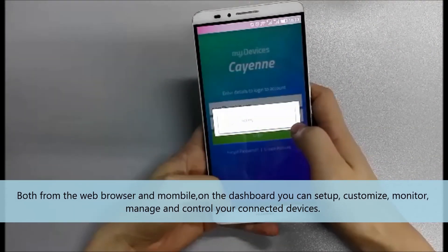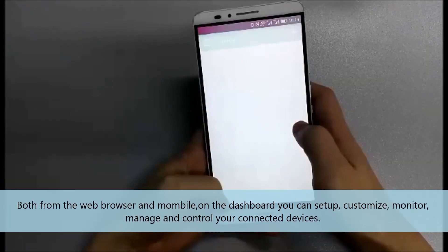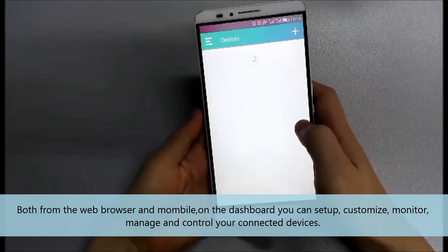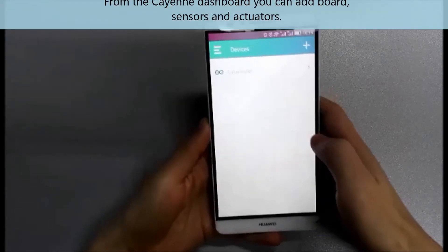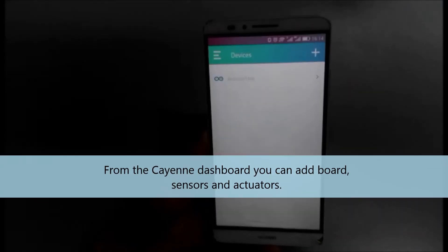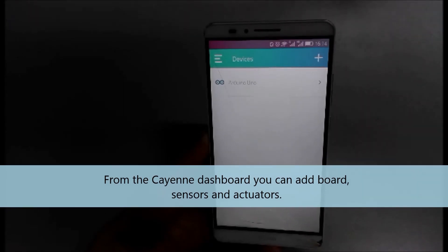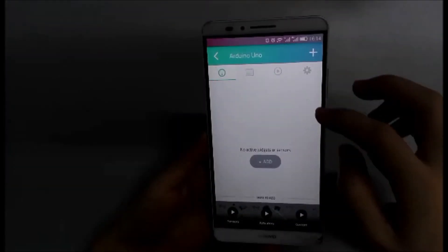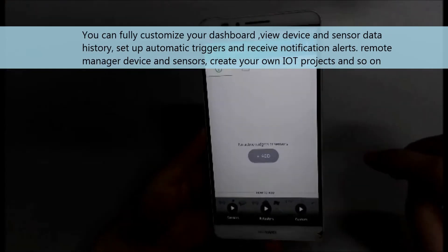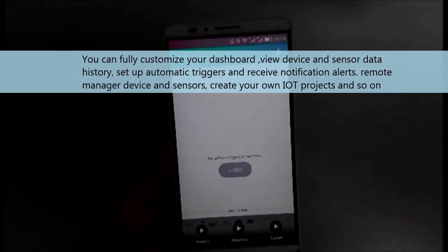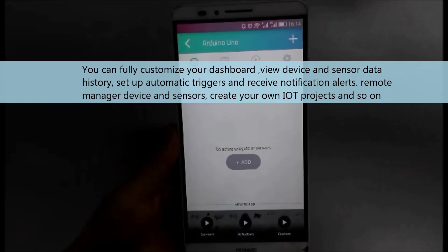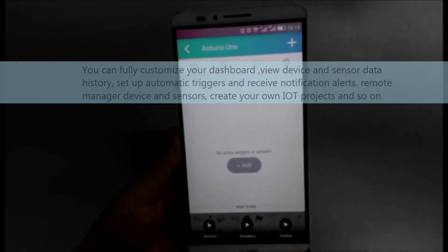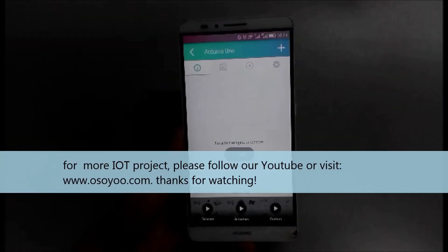Both from the web browser and mobile, on the dashboard you can set up, customize, monitor, manage and control your connected devices. From the Cayenne dashboard you can add board, fully customize your dashboard, view device and sensor data history, setup automatic triggers and receive notification alerts, remotely manage device and sensors, create your own IoT projects and so on.